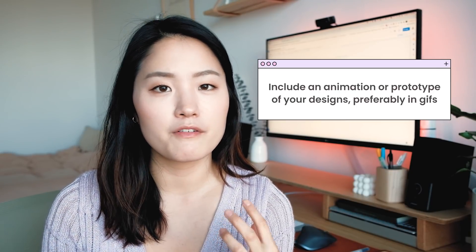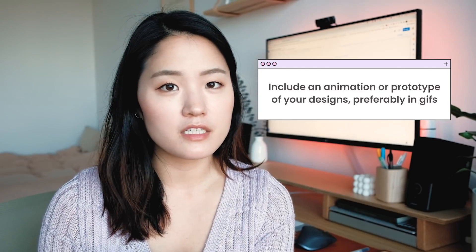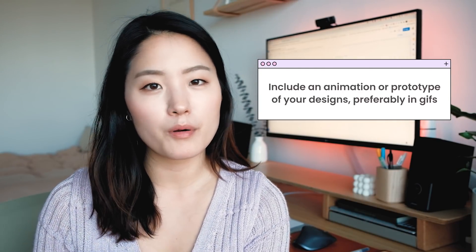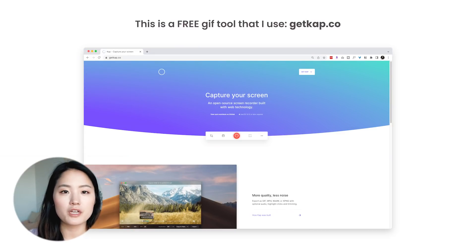Last but not least, I think it's important to include some kind of animation or prototype. I always prefer GIFs instead of videos or clickable prototypes because as a reader, it's annoying to have to click onto something to make it work. Just create a GIF that loops automatically and they can briefly look over it without having to move a finger. I hope this video has lessened your anxiety and the stress that comes with trying to write up a case study.